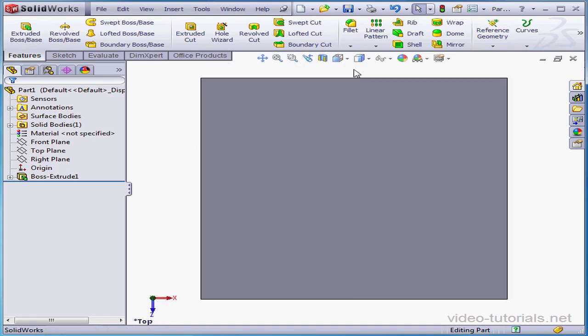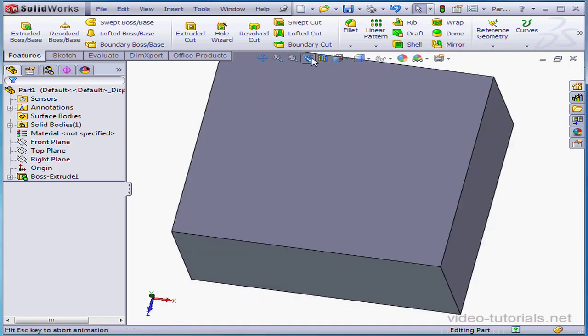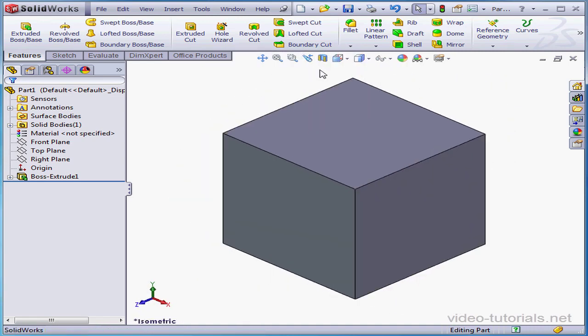And here's a top view. Clicking on Previous View will now restore us to isometric.